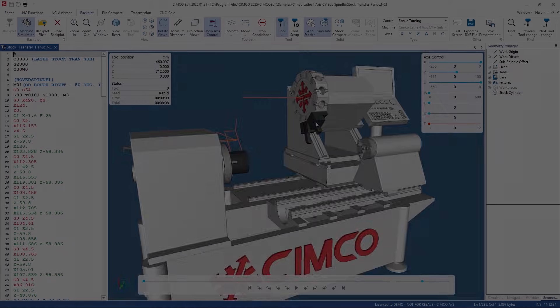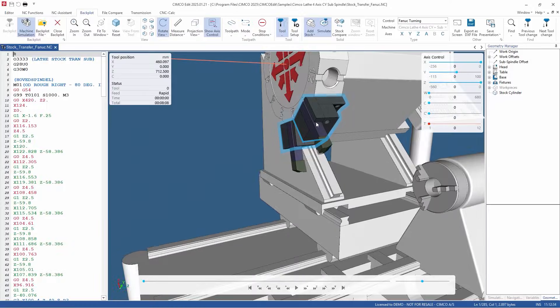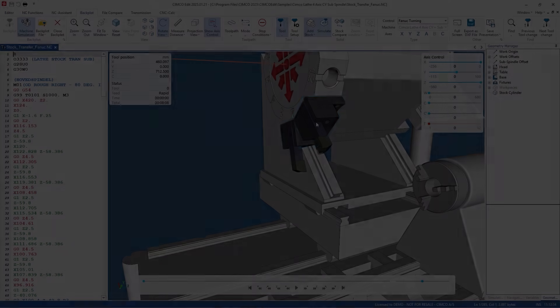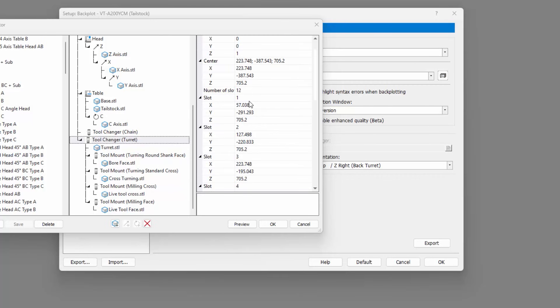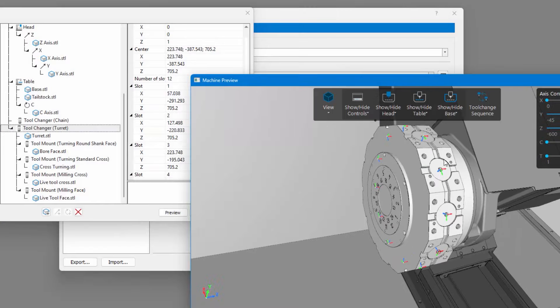Tool locator mounts in SimcoEdit are already defined in the machine definition, including their exact positions relative to components such as the spindle or turret. SimcoEdit automatically places new tools on their correct mounts based on the machine definition.